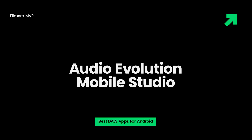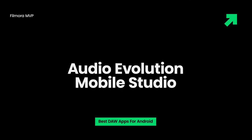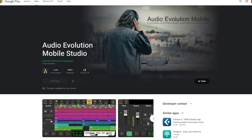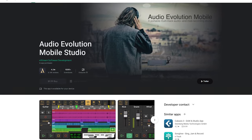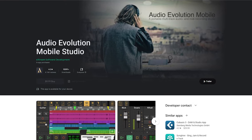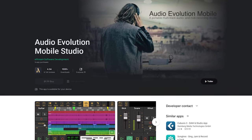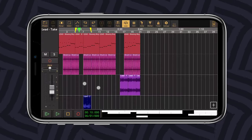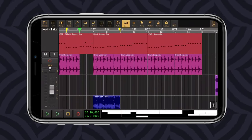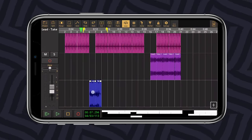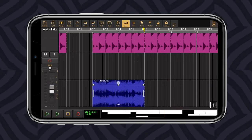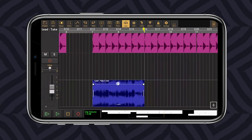Audio Evolution Mobile Studio — if you're looking for a powerful multi-track app to record audio or MIDI on your Android phone, this is the best DAW app for Android. You can use virtual instruments in the app to create a full song track. It's available with audio edit and drum pattern functions for making your audio track thrilling.